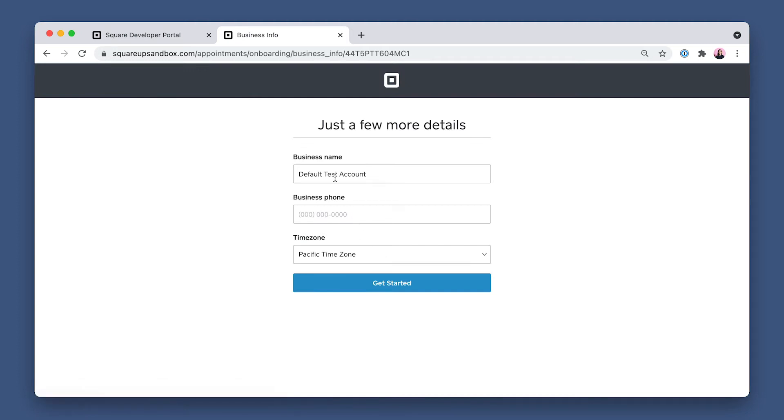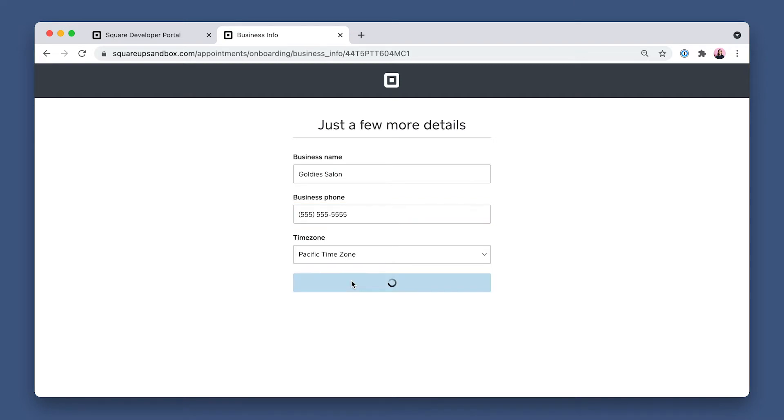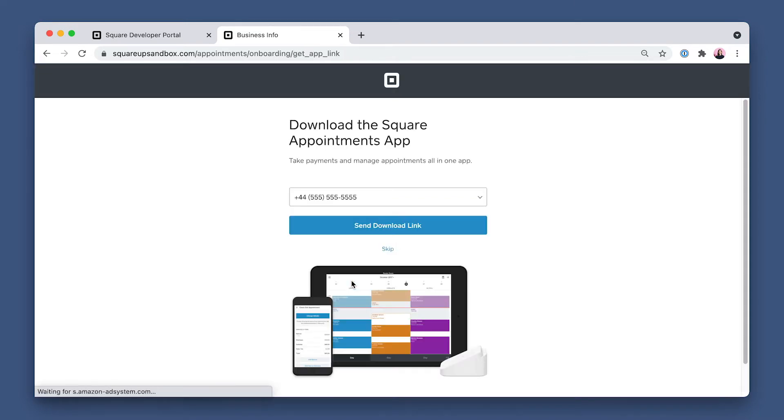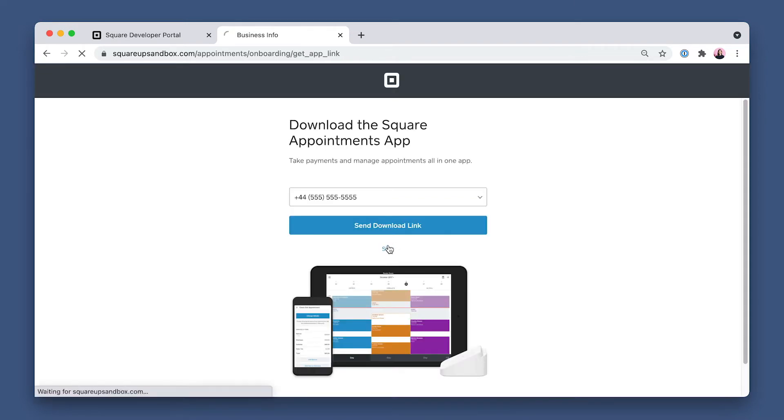Now I'll enter a random business name, how about Goldie Salon? Phone number 555 and the rest 5s, and Time Zone for testing purposes, Pacific Time Zone. Then click Get Started again, and let's just skip the Downloading App link text for now.